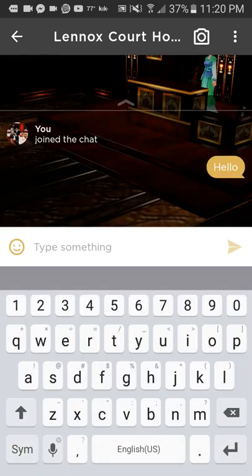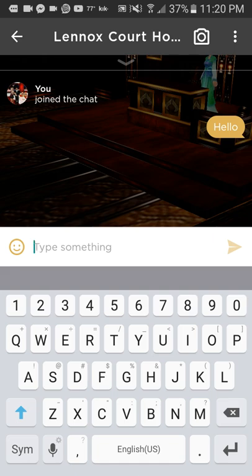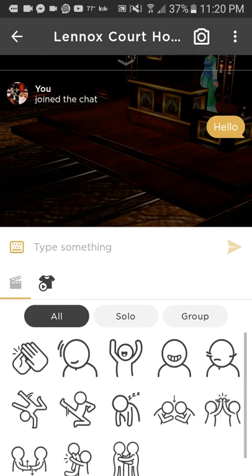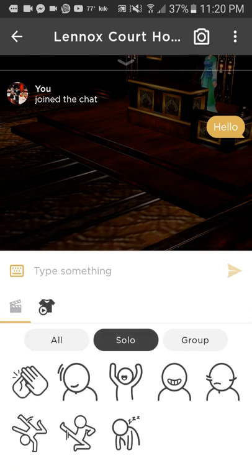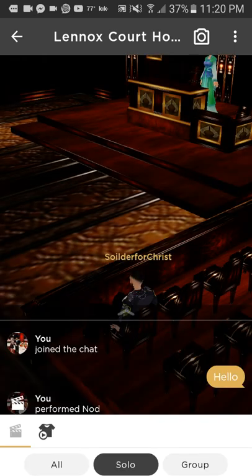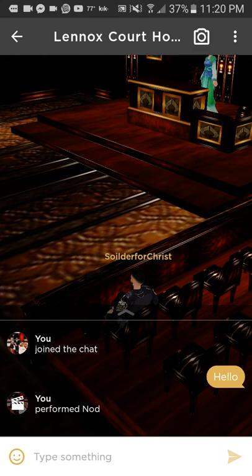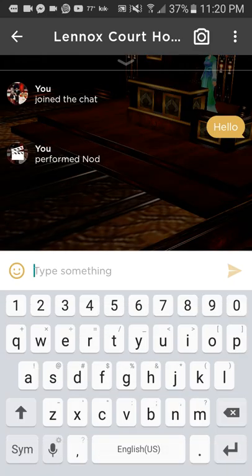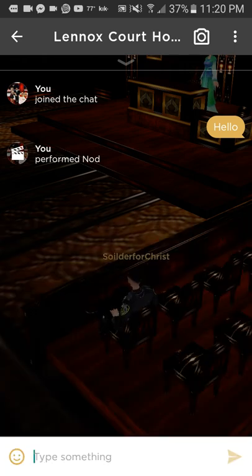You can also send smileys and stuff like that.